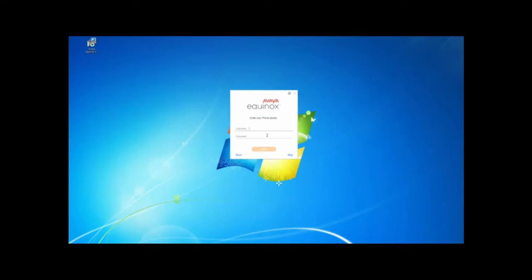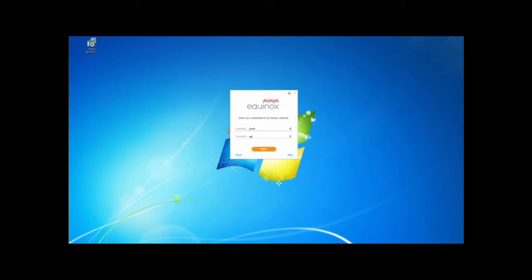Now that the Equinox client has the settings, it's going to ask us for a couple of login credentials. The first is going to be our user extension and the password for that extension. After that, it's going to ask us for credentials from the exchange calendar. These are credentials that you will be able to get from the agility engineer. Once you have entered both of them, hit next and it will set up the app.